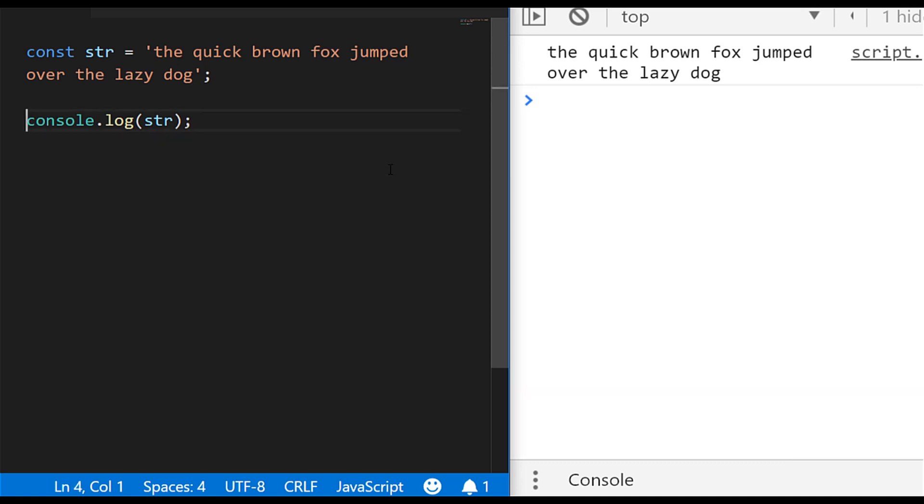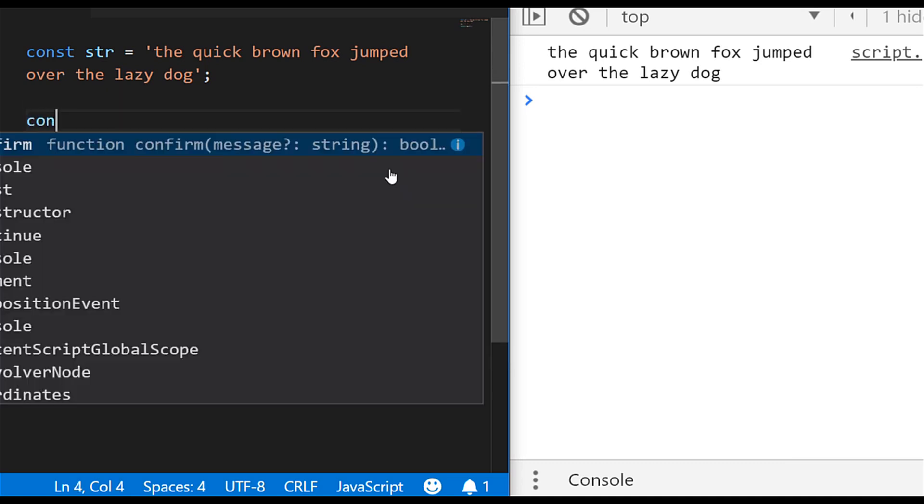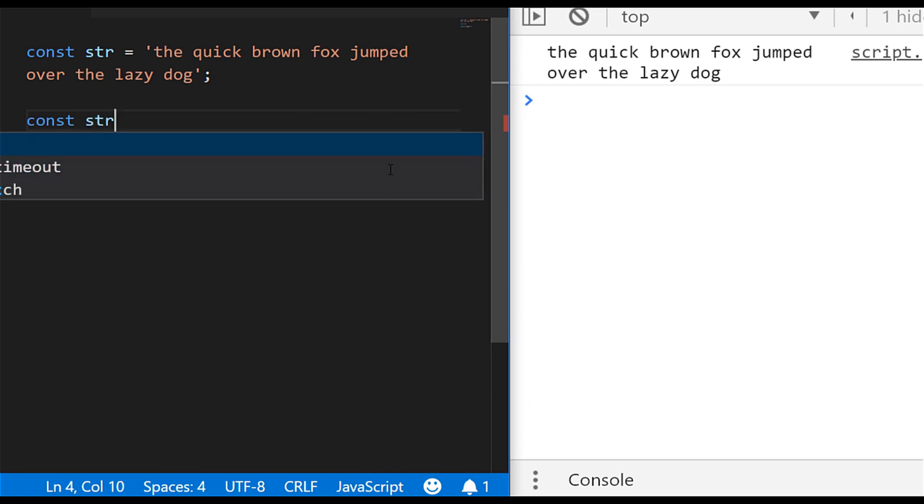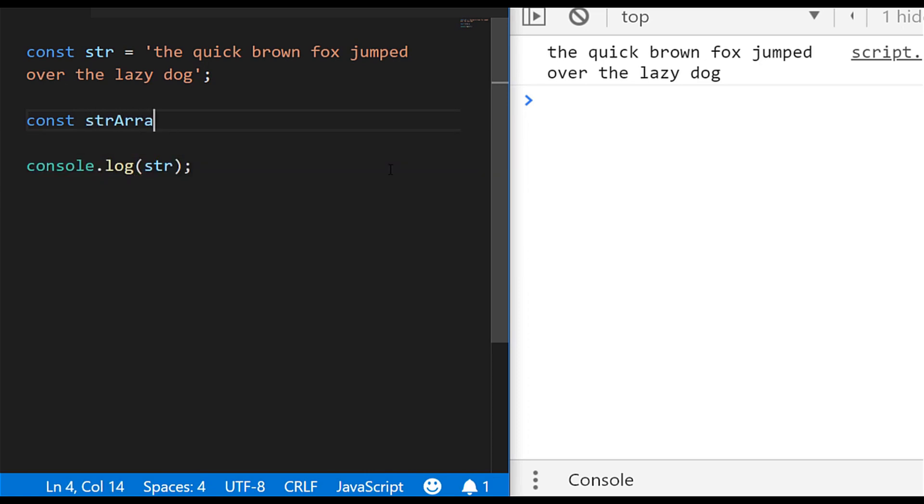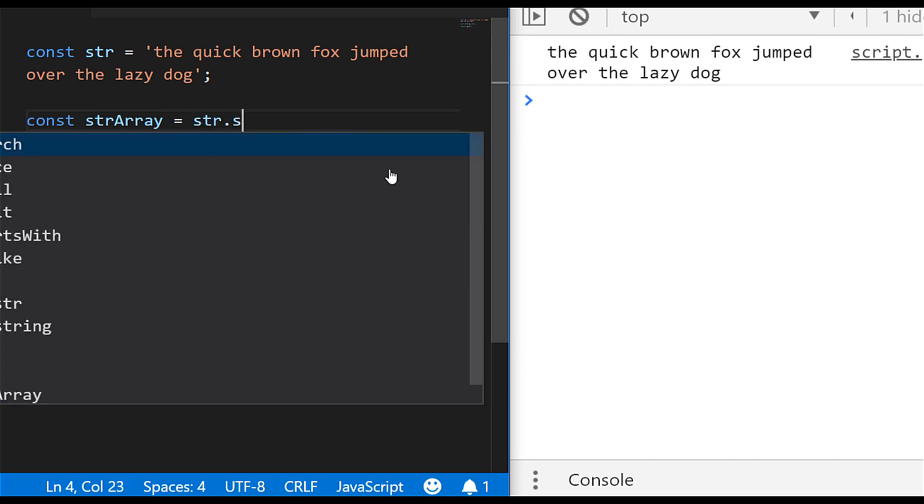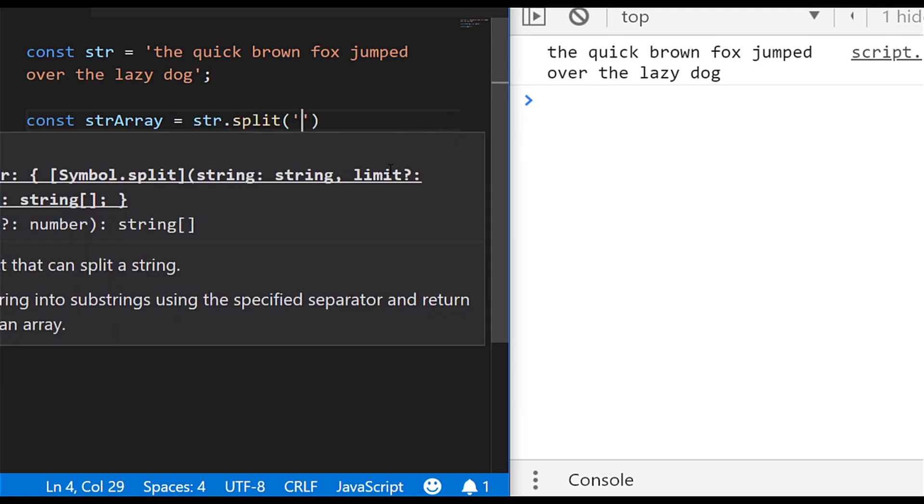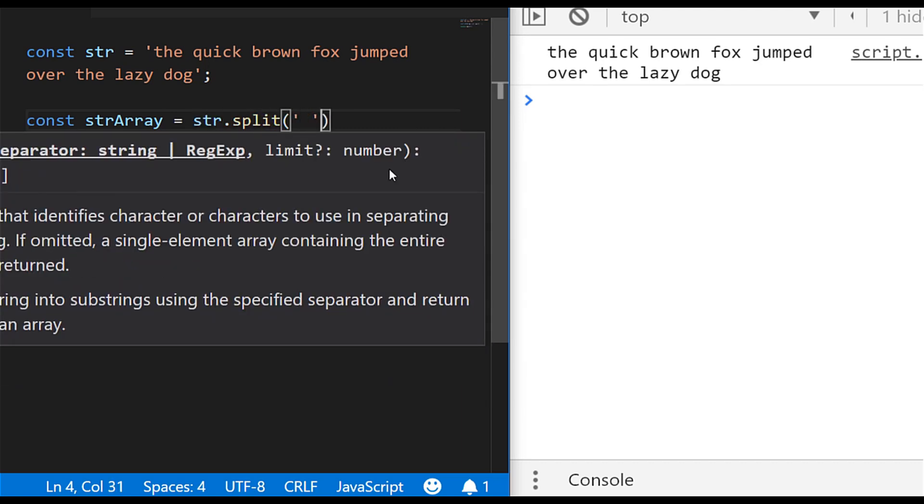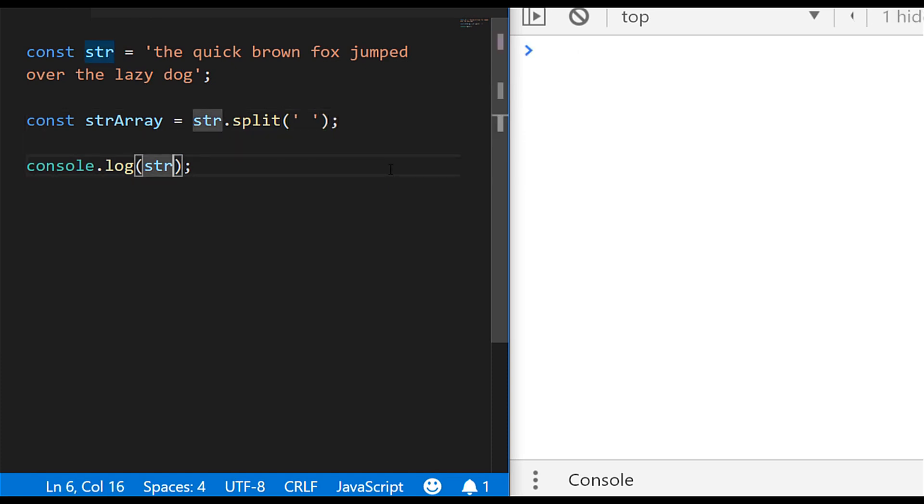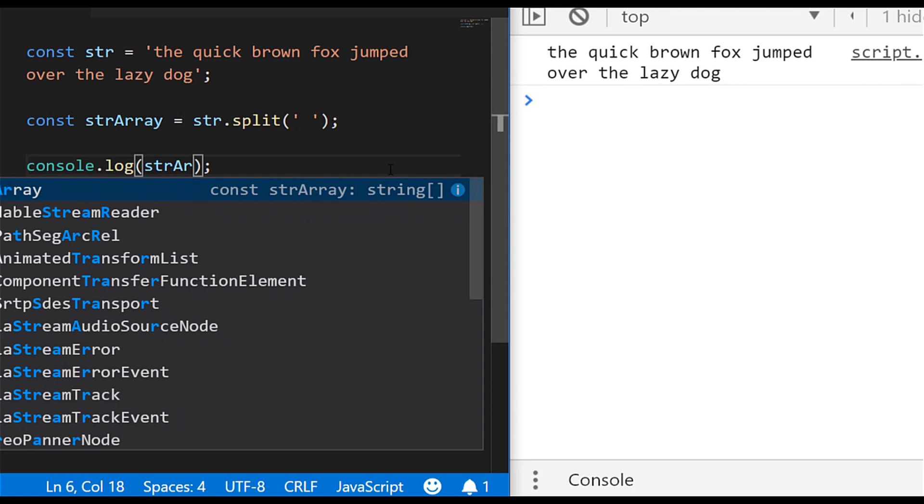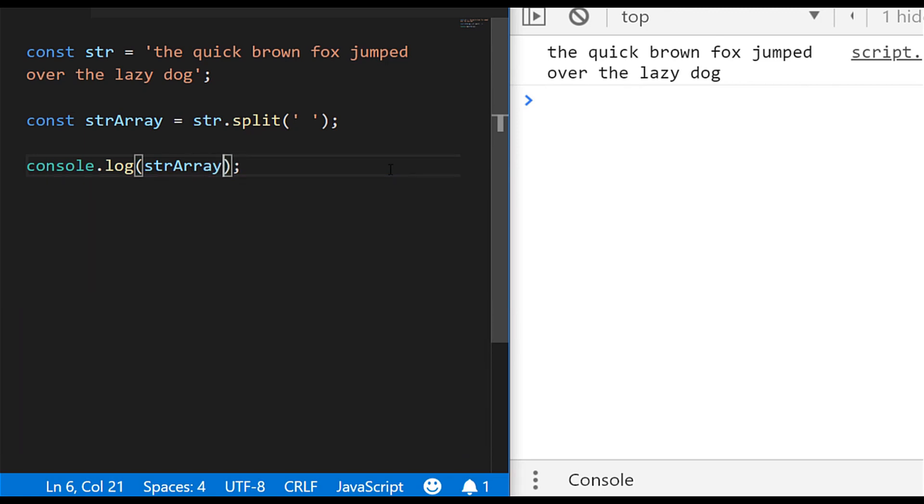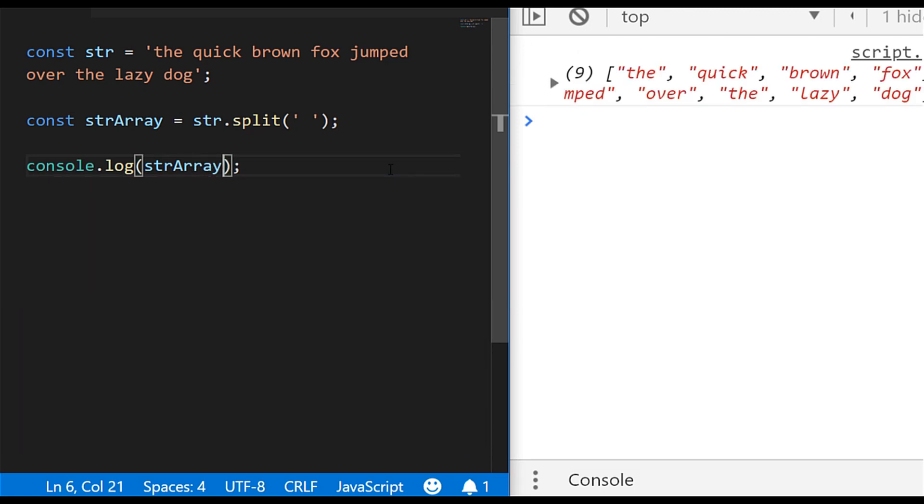So let's make a start. The first thing we need to do is split our string into an array, so I'm going to create a new variable and I'll just call it strArray. And to split our string into an array of words, I'm just going to say str.split and then pass in a blank space, which is the separator. And what you should find is if we log out strArray to the console now, it's just an array of strings.